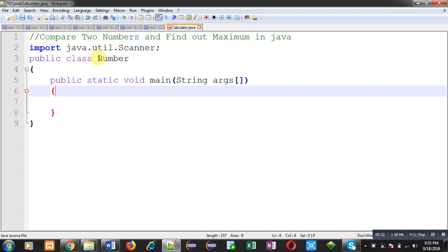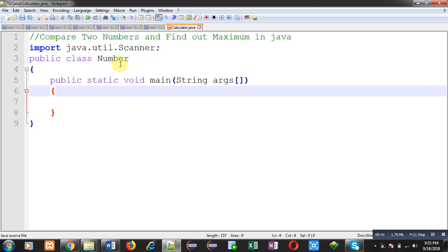If you want to read values from the user, you require this Scanner class instance. Then I have declared another class whose name is Number. Inside this Number class, I am going to define the main function definition.